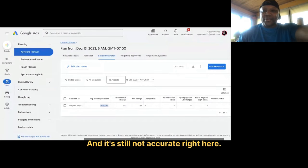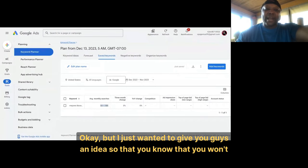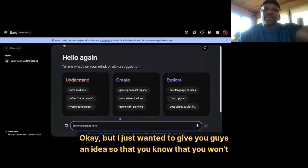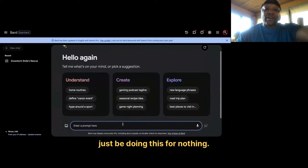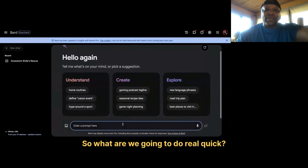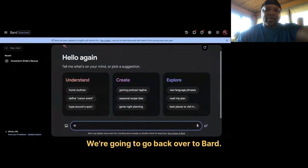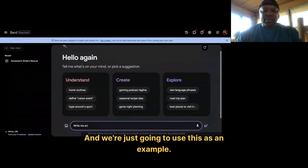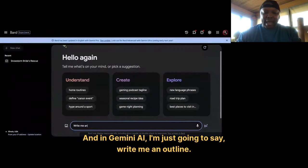It's still not totally accurate right here, but I just wanted to give you guys an idea so that you know you won't be doing this for nothing. So what are we going to do? We're going to go back over to Bard and use this as an example. In Gemini AI, I'm just going to write a prompt.